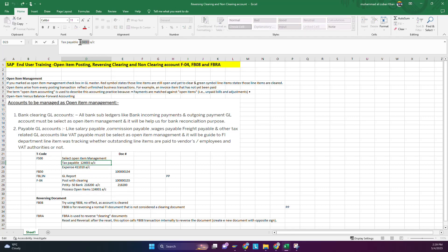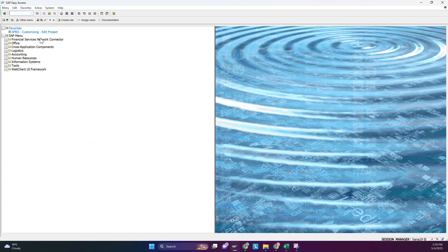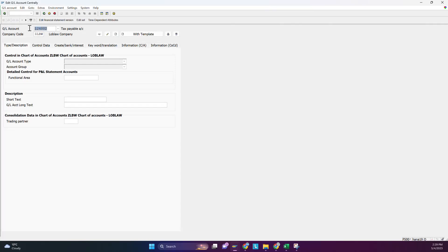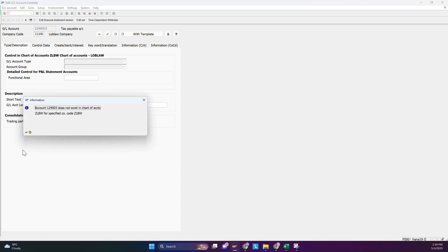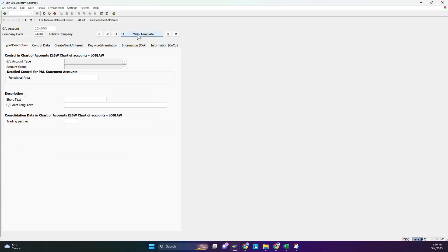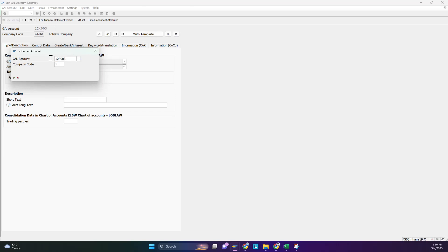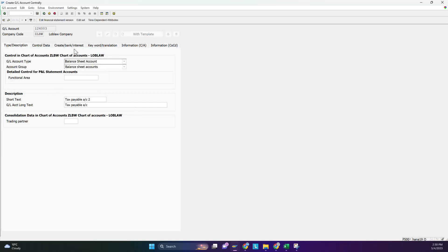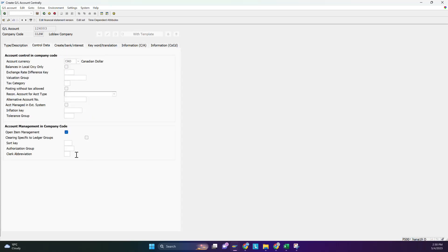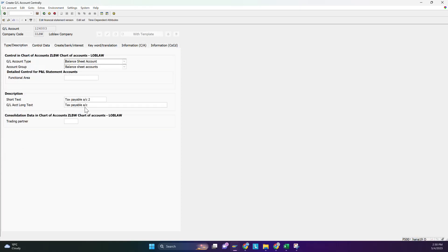Let's start with the example. First we create the account — it doesn't exist yet, so we copy a previous account. After copying it, we tick the open item management checkbox and save it.